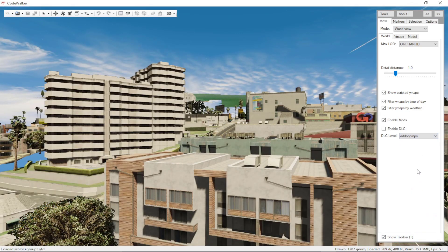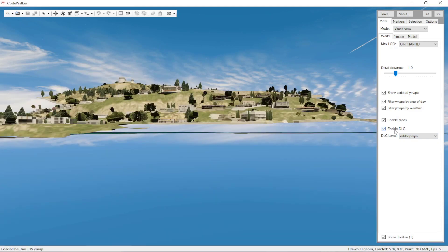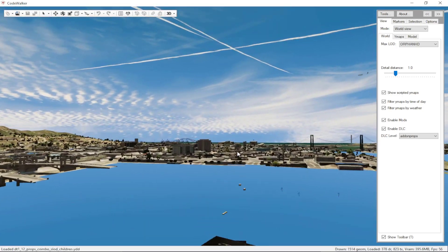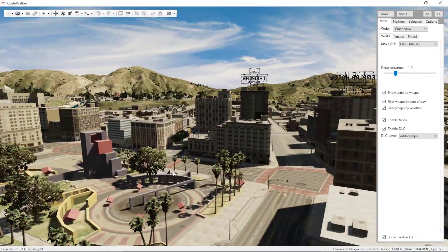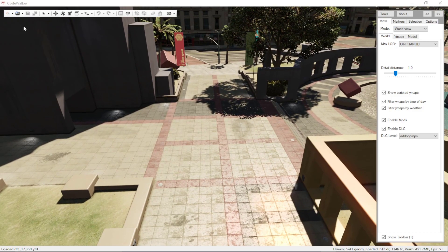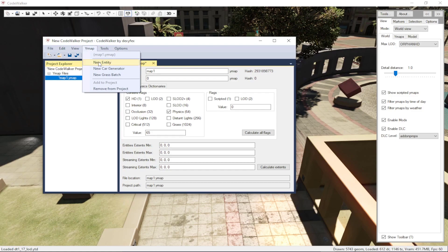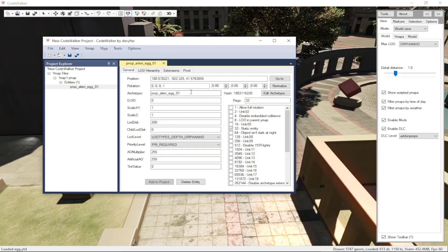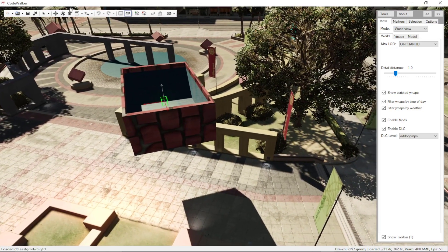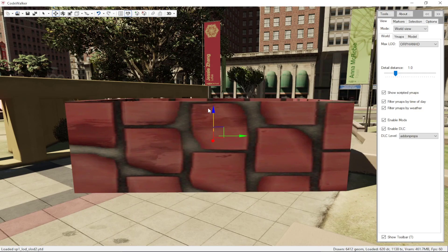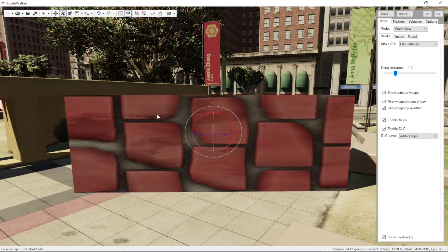Enable the toolbar, enable our DLC (add-on props), and once it's loaded, find a nice location to place the pool — let's use Legion Square. Create a new ymap, select the ymap, go to ymap, click New Entity, and in the archetype name write 'custom_pool'. Use the move tool to place it on the ground and rotate it a little bit.